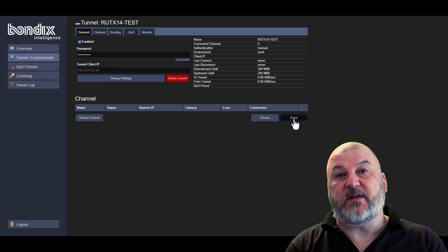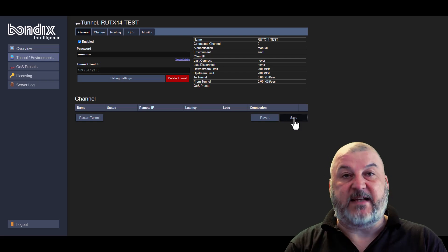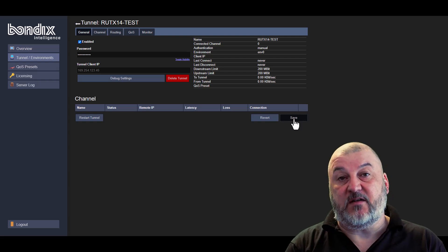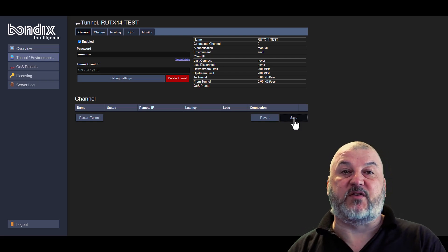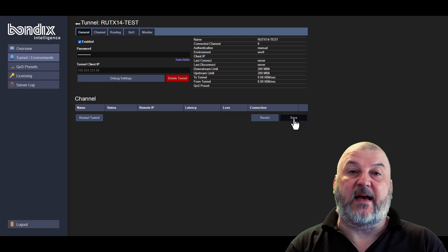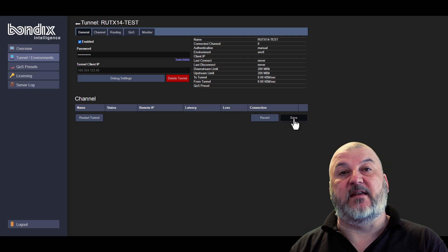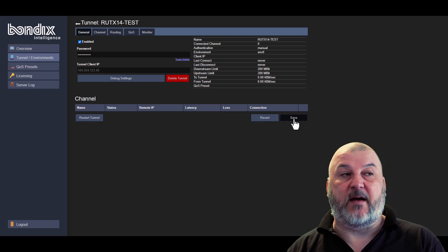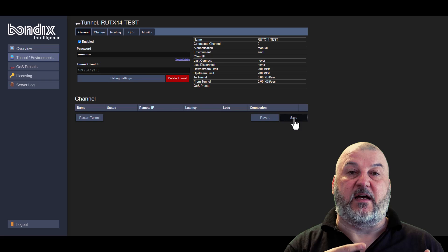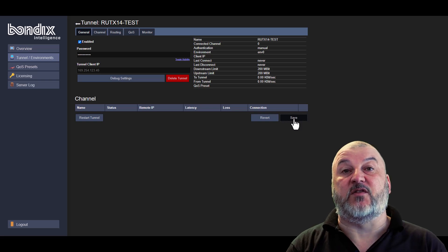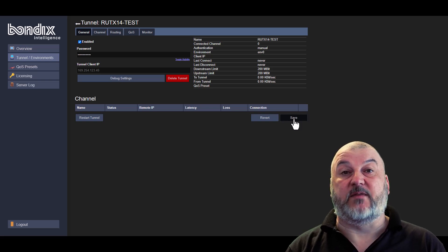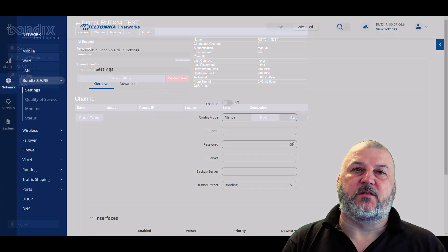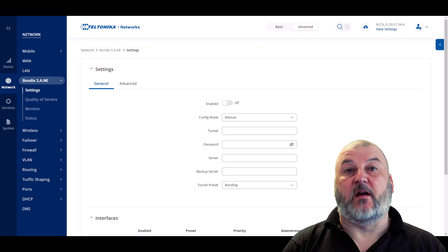The BondiX server is now licensed. We've created our first tunnel. What we'll do now is we'll jump over to the RUTX14 and then we'll set the BondiX client up to connect into the new tunnel that you've just created. And we'll show you how they talk to each other. So let's take a look at the BondiX client on the router.